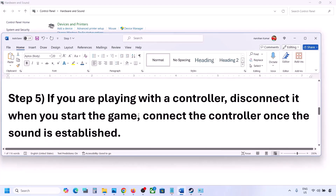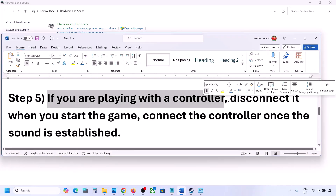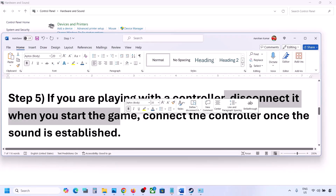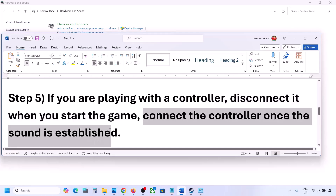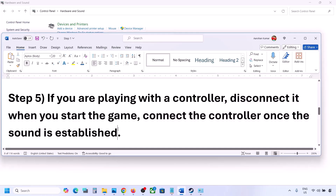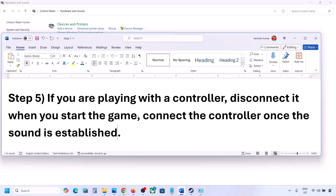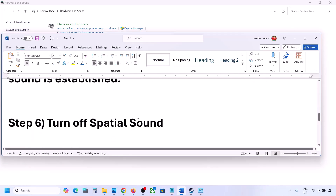If you are playing with a controller, disconnect your controller, then launch the game. Once you hear the sound, you can connect the controller. Also, if you have any external devices you are not using — such as multiple USB adapters or dongles — disconnect them and then launch the game.